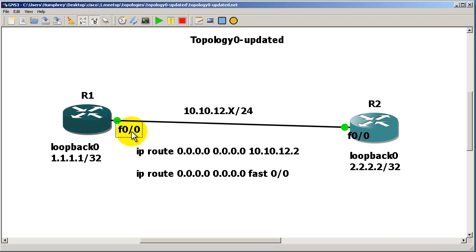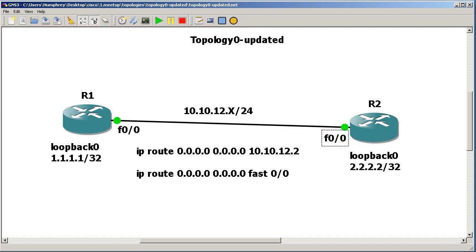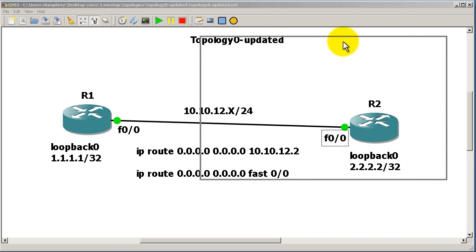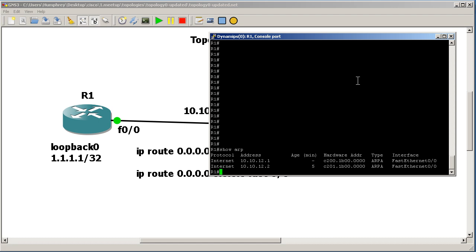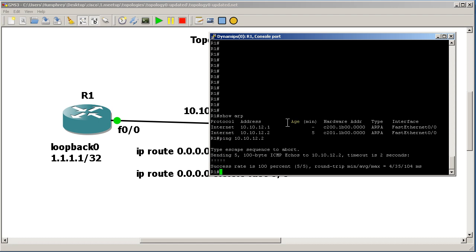I've got my IP addresses already set up. We'll do a quick show ARP on R1, and you can see I've got my own IP address and the IP address of the other side. I'll do a quick ping to the other side just to make sure everything's good.